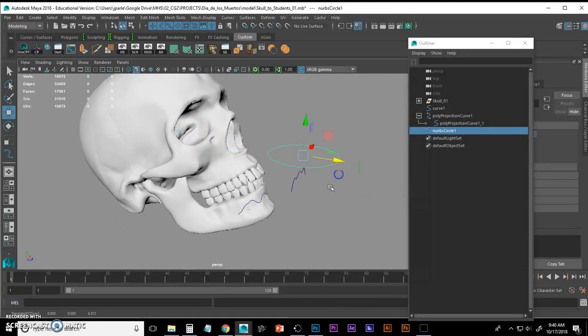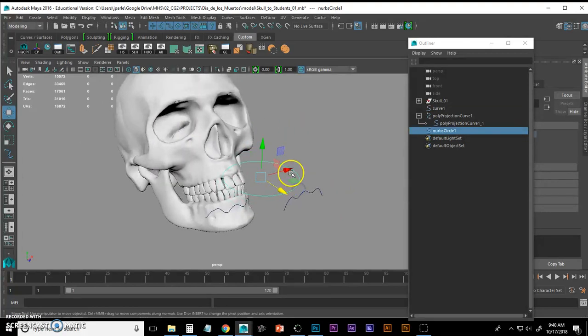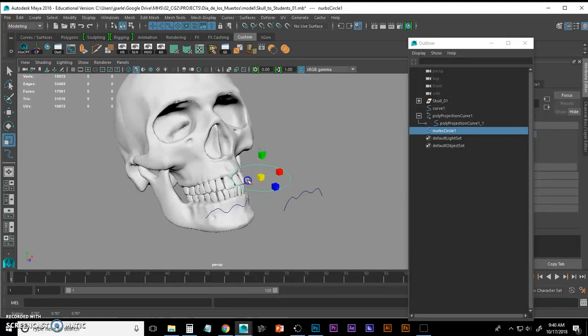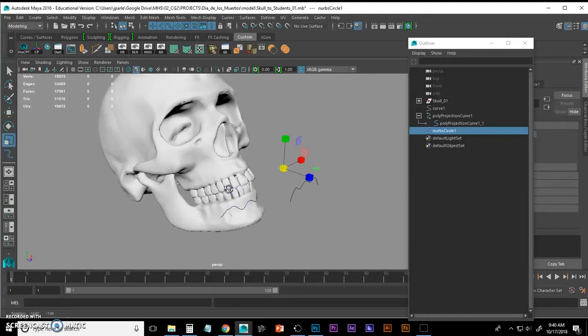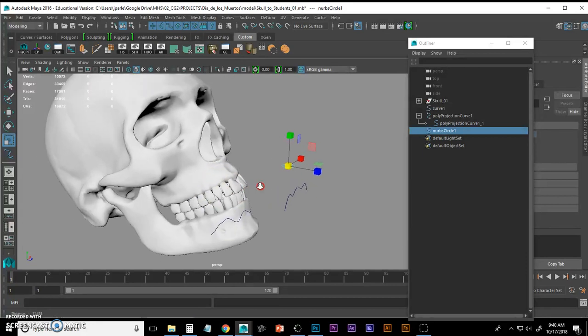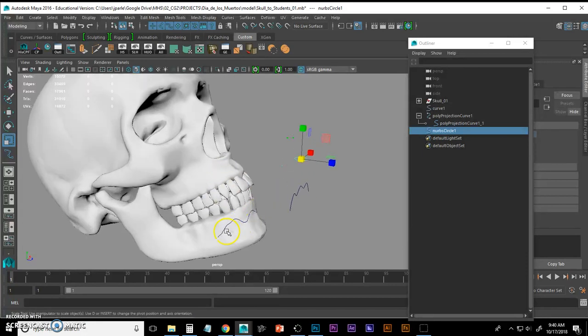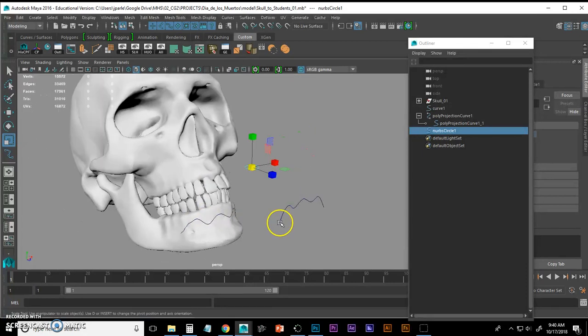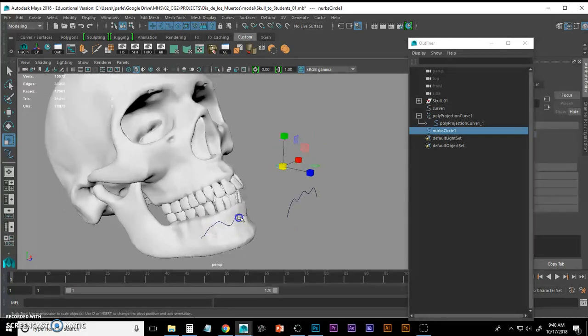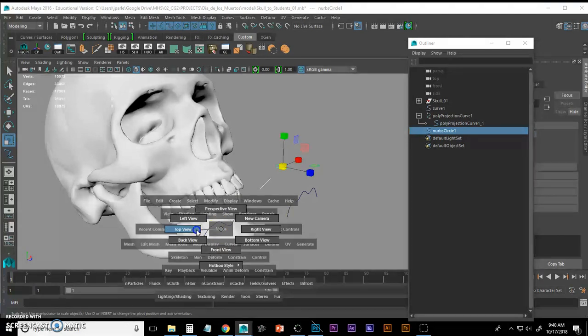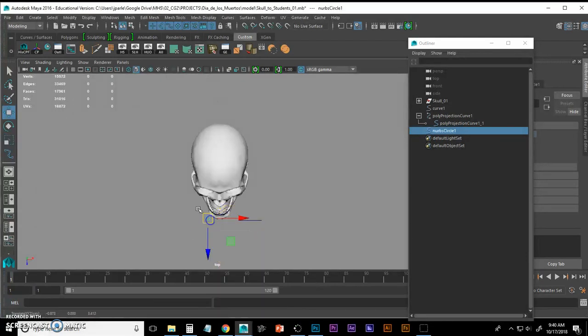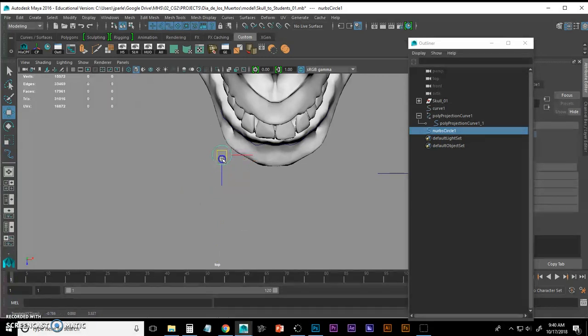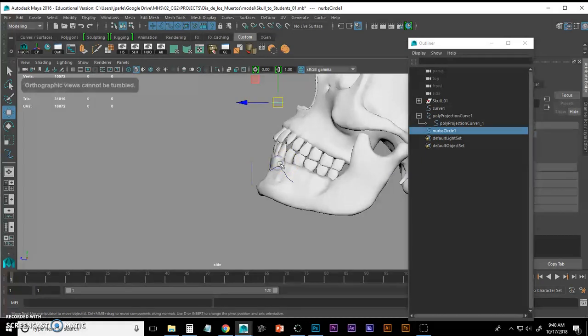To do that, I go to Create, NURBS Primitives, Circle. And that curve will show up in the middle of my skull because that's the center of the world. Right now I can see that that's too big. So I hit R to get my scale manipulator and scale it way down in the middle. Now the next trick is to get it to be sort of perpendicular to the beginning of my curve here.